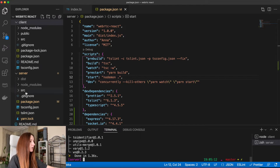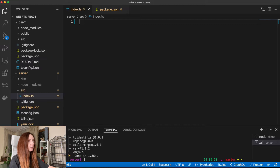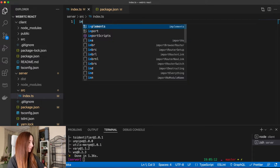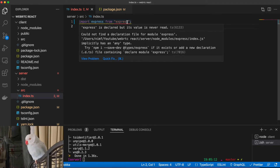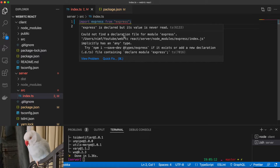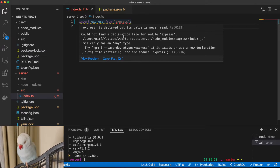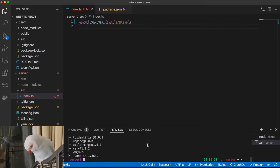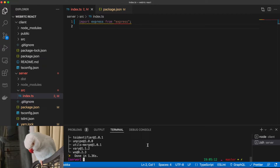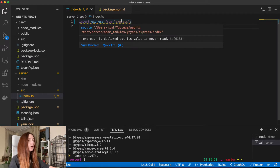Dependencies are installed. Now let's go to our index.ts and delete this console.log — we don't need it anymore. We need to import express first, and as you can see we have an error: could not find the declaration file for module express. Because we are using TypeScript, we need to install types for libraries that do not have built-in types. So we run yarn add and install @types/express. Now the error is gone and we can continue.